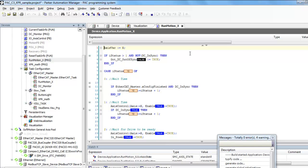This declares the access variable as X, and then it initializes, waits and makes sure the EtherCAT is configured.